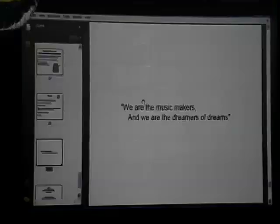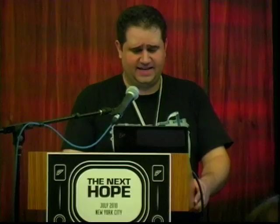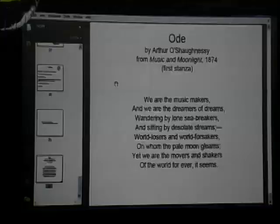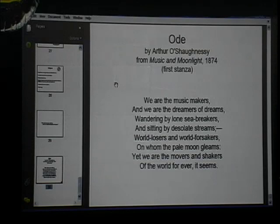We are the music makers and we are the dreamers of dreams, wandering by lone sea-breakers and sitting by desolate streams, world losers and world forsakers on whom the pale moon gleams — yet we are the movers and shakers of the world forever, it seems. There are eight more stanzas, so this is not the end, this is just the beginning. Thank you, that is all.